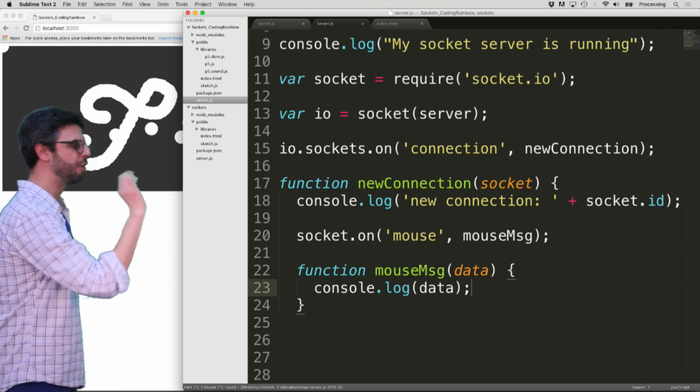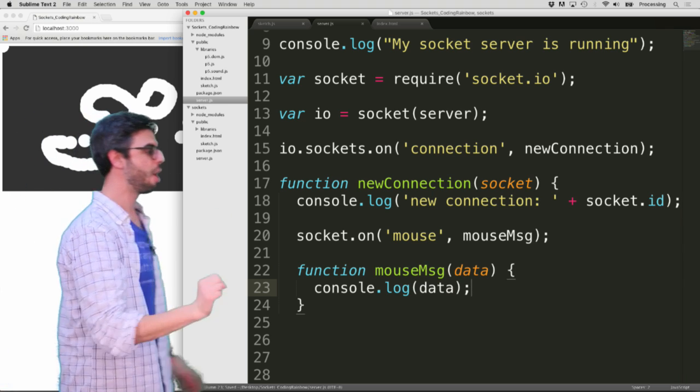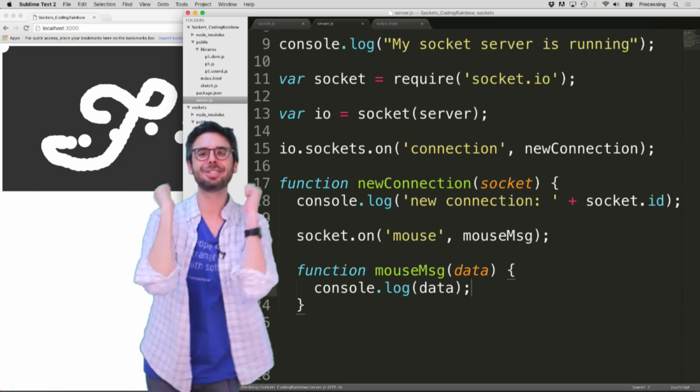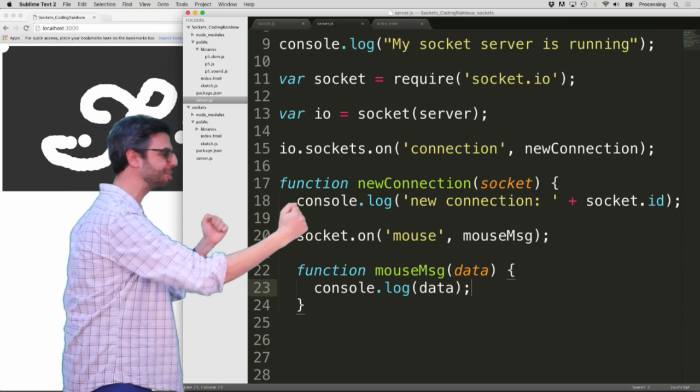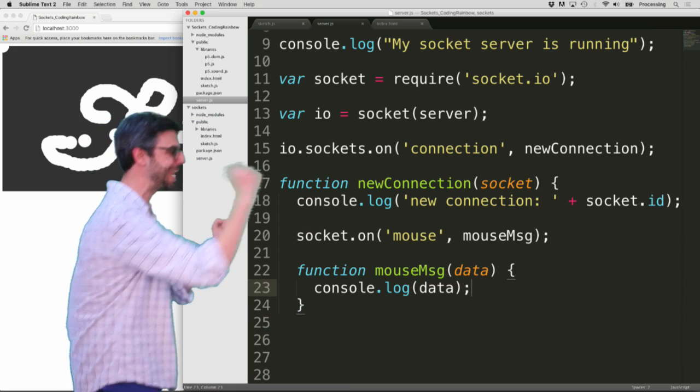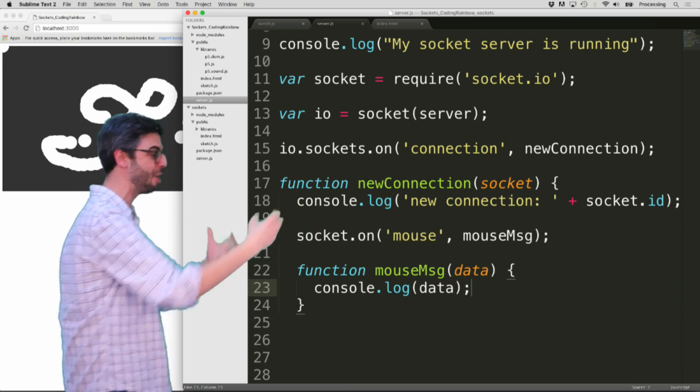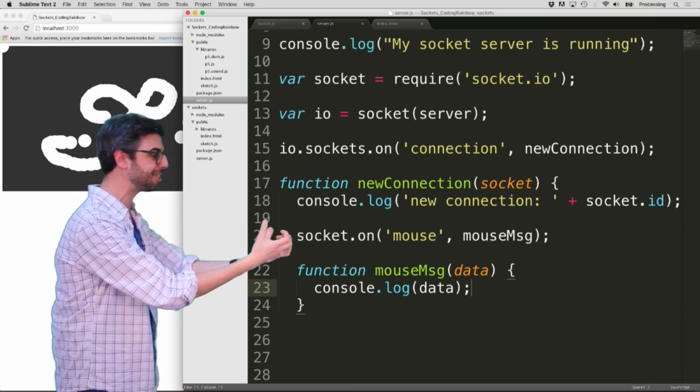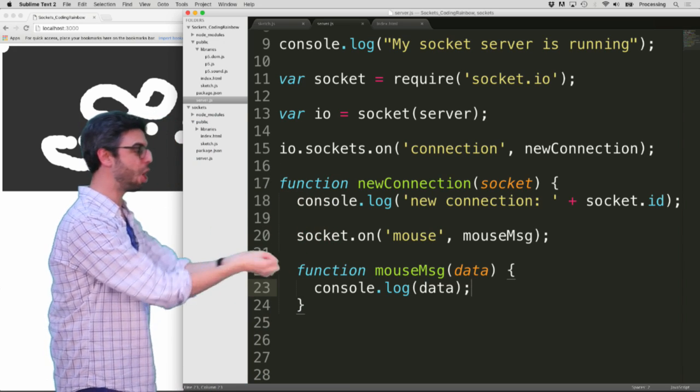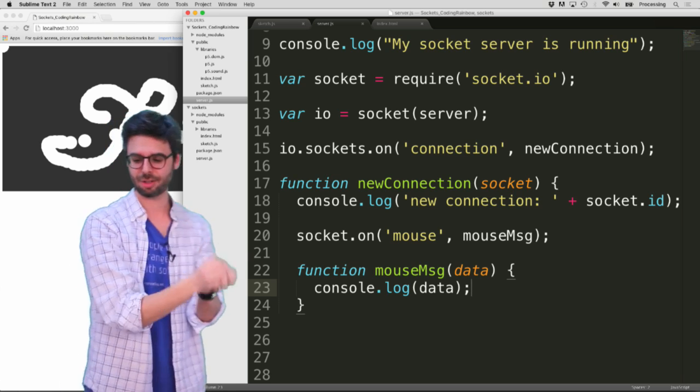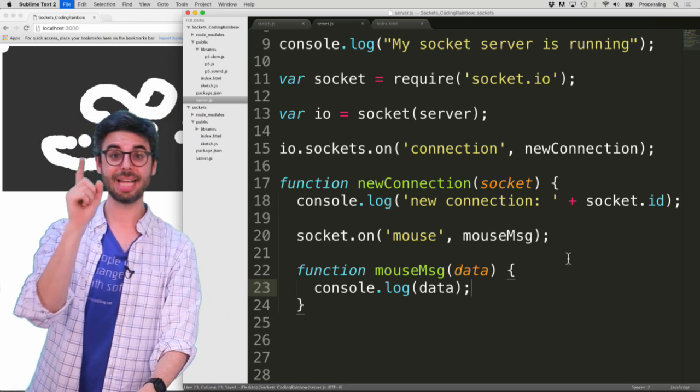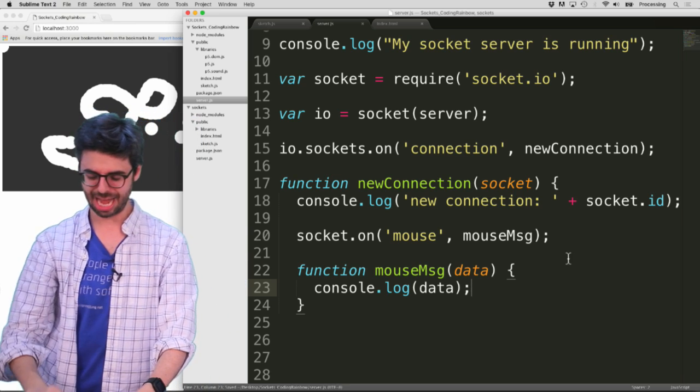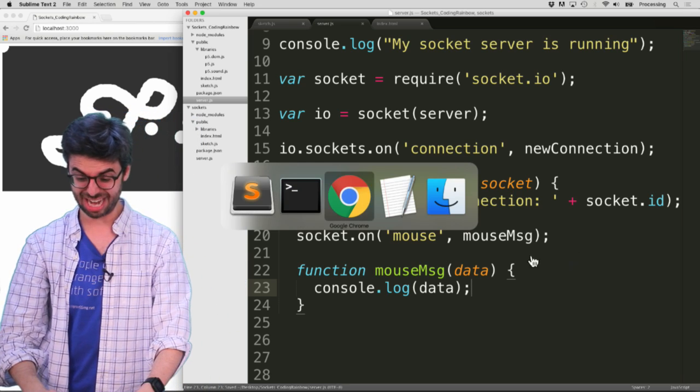And I'm just going to say console.log data. So this is now, I have a server. The server is waiting for connections. When there's a new connection, I say there's a new connection. When there's a message, it logs that particular message. So let's take a look at this working now.